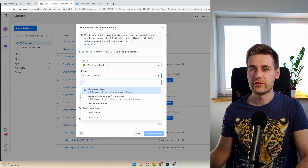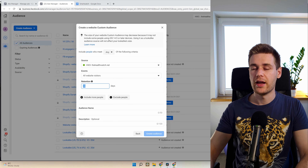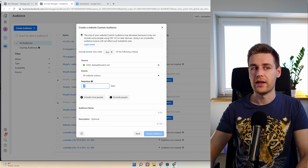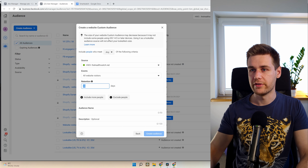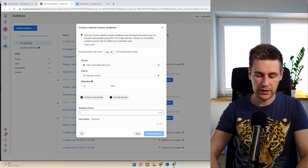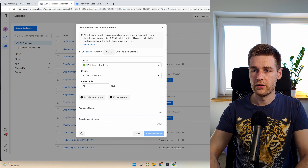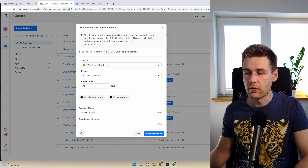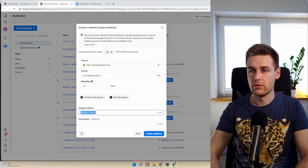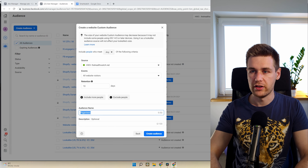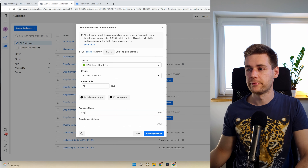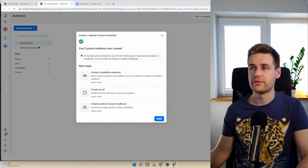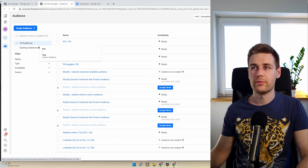The last one I create is Website Visitors. I choose a bigger window here because there are fewer people and if they visited they had higher intent and may remember you longer. I'd do 10 days. Name it 'Website Visitors 10 Days' or 'WV 10 Days.' So we now have these four audiences ready: FB Page Engagers 5 Days, IG Engagers 5 Days, Video Views 25% 5 Days, and Website Visitors 10 Days. Now let's go back to Facebook Ads Manager.